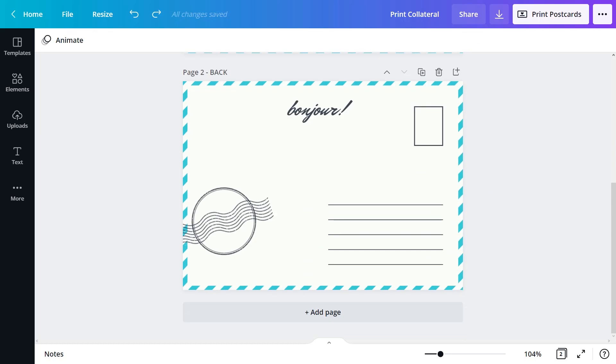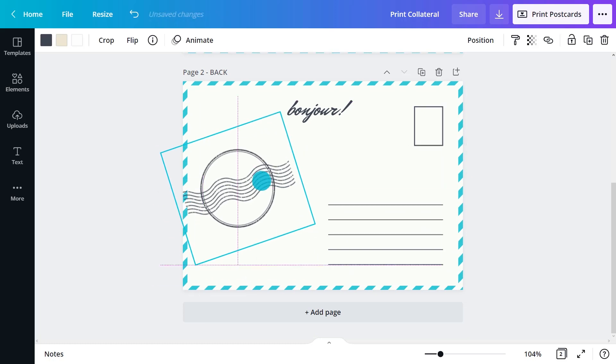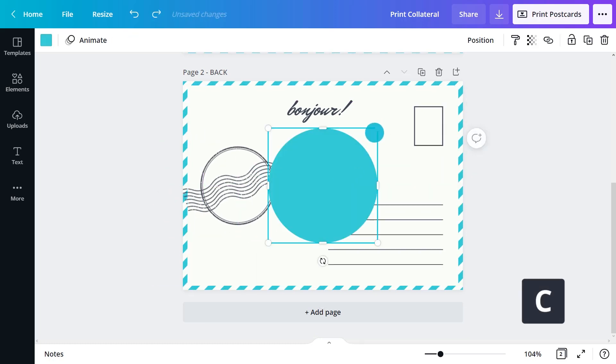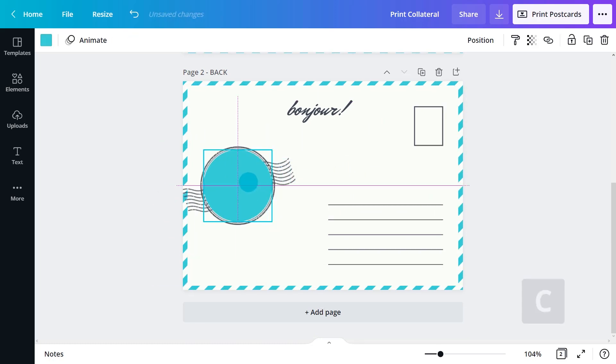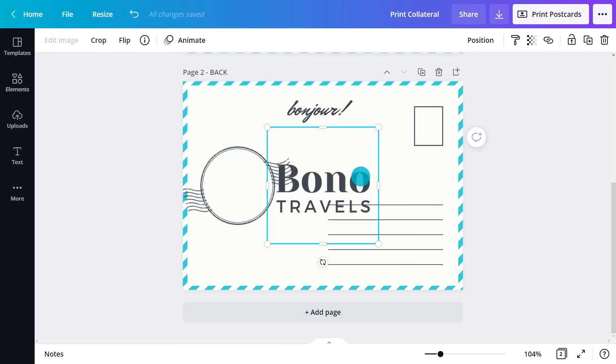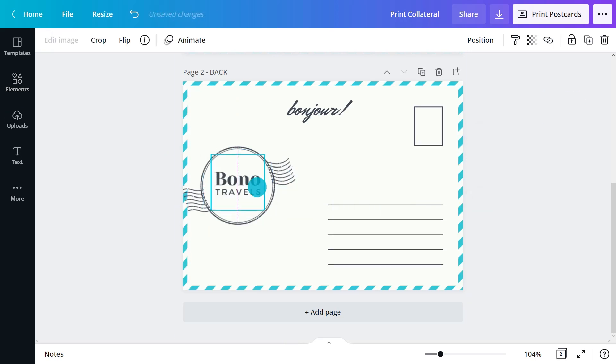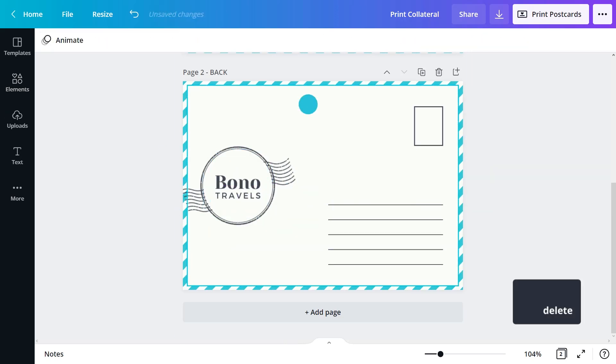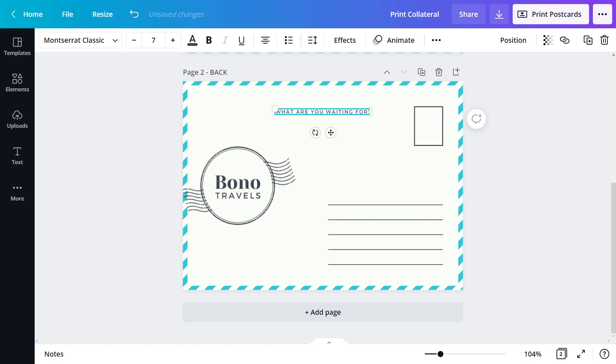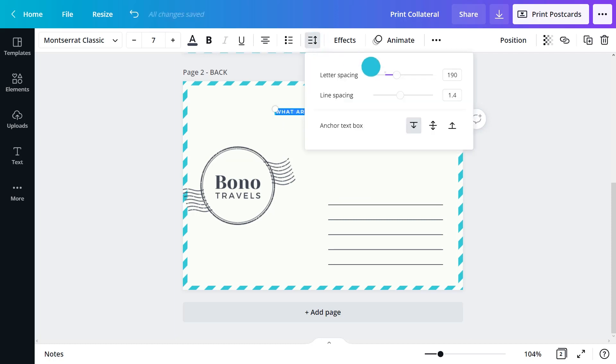On the back, add a headline, logo and business details. Include a call to action and don't forget to leave space for the sender to write something and put the receiver's address.